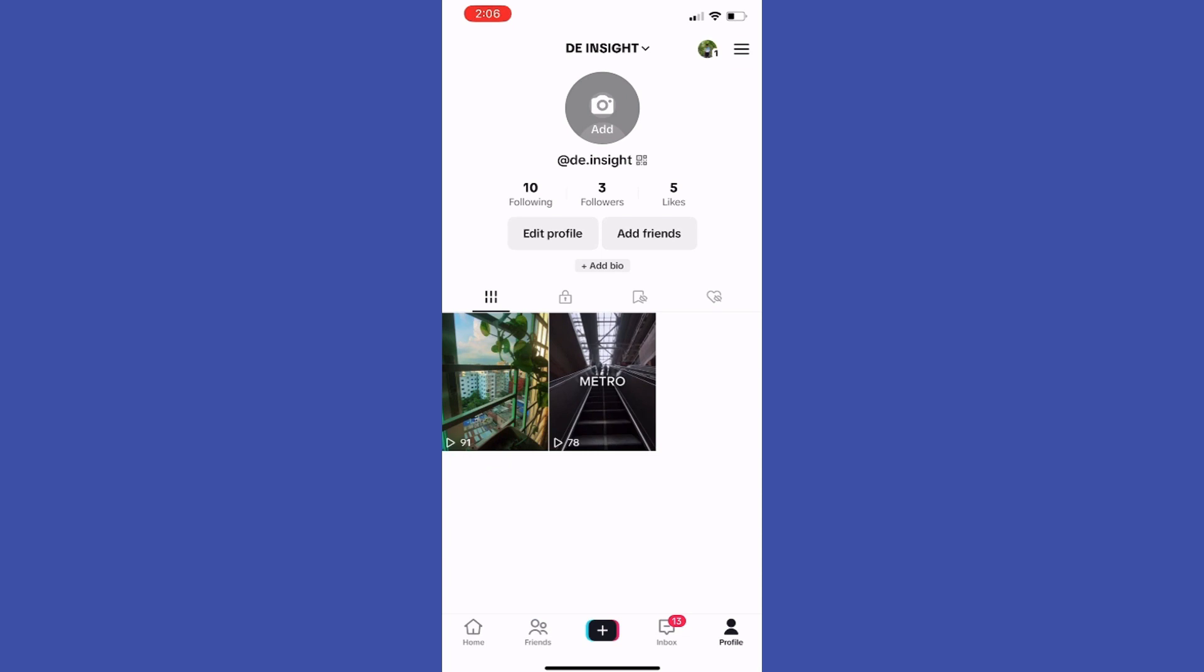So this is the way how you can change TikTok to a business account. This is the video for today, thanks for watching.